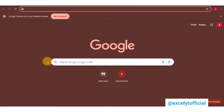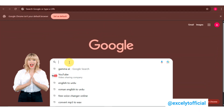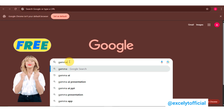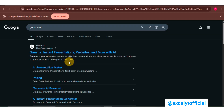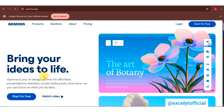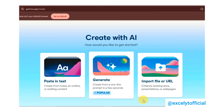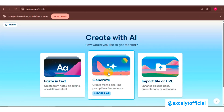Gamma AI is a powerful tool that helps you create presentations quickly and easily, and the best part is it's completely free. Go to Google, search Gamma AI, and go to Gamma AI's website. Click 'Start for Free' and choose to continue with Google or sign up with your email.